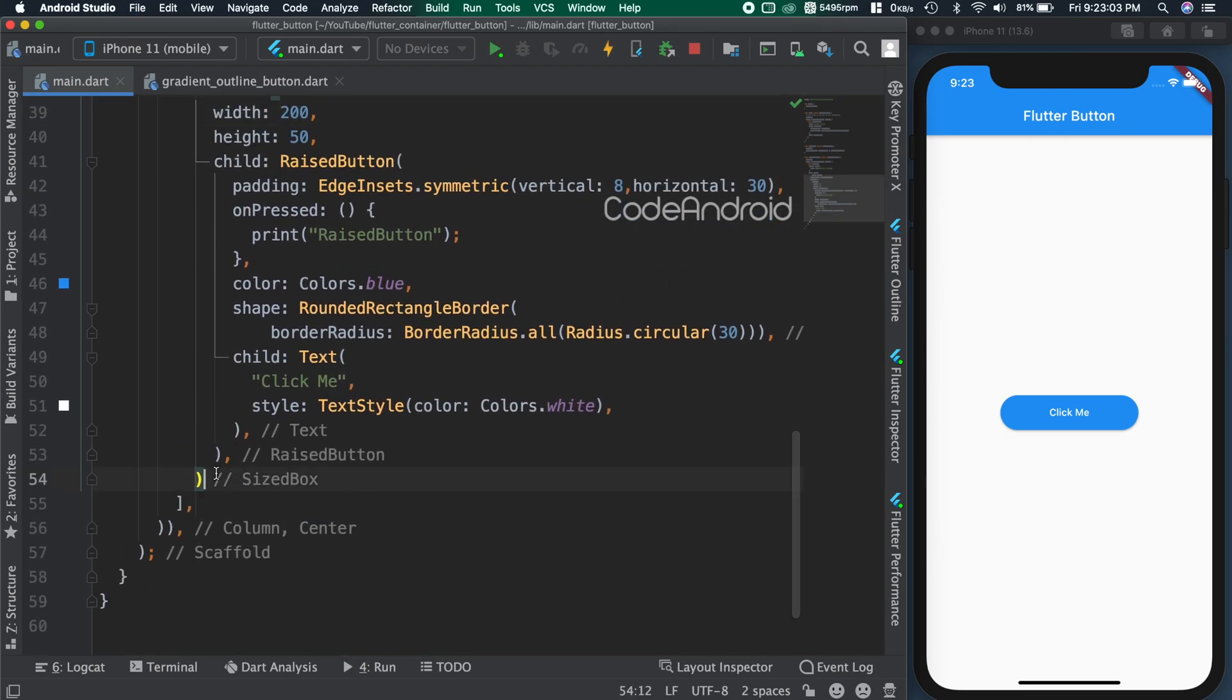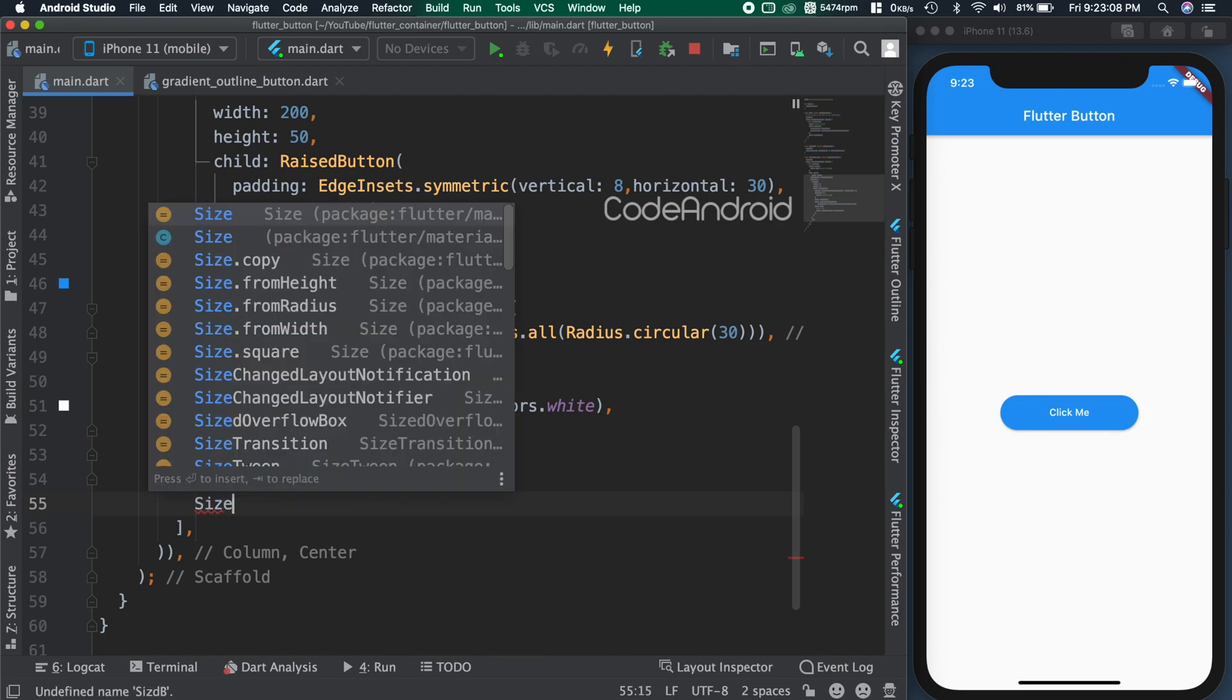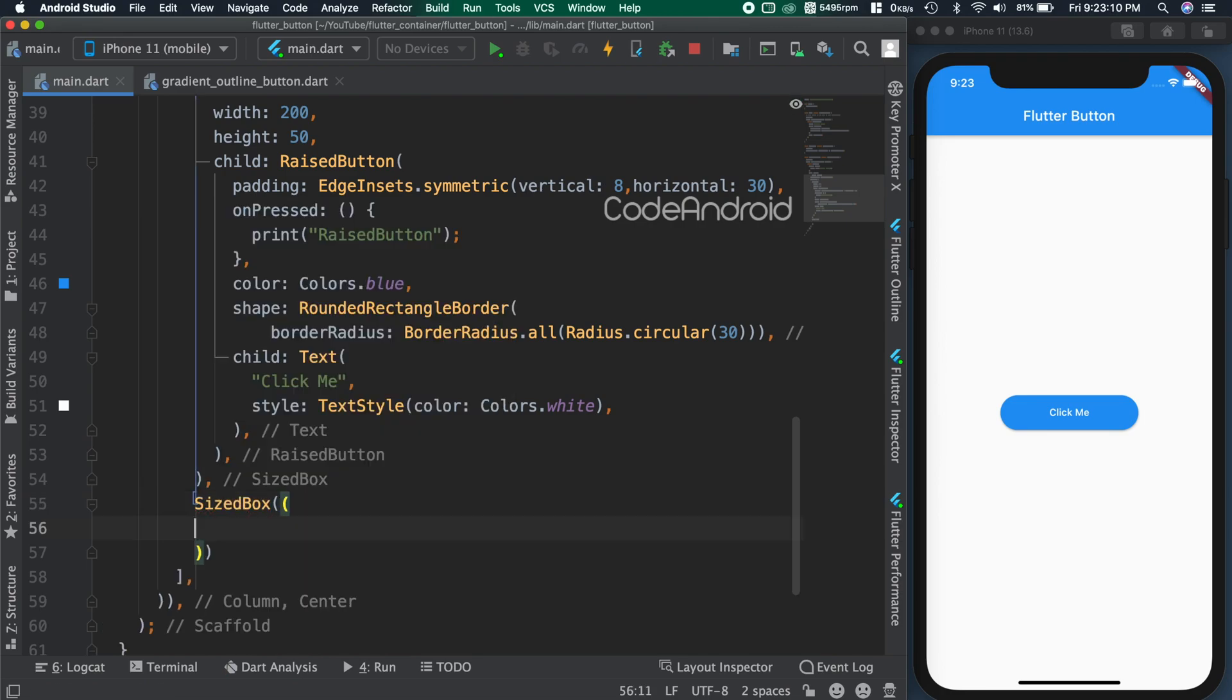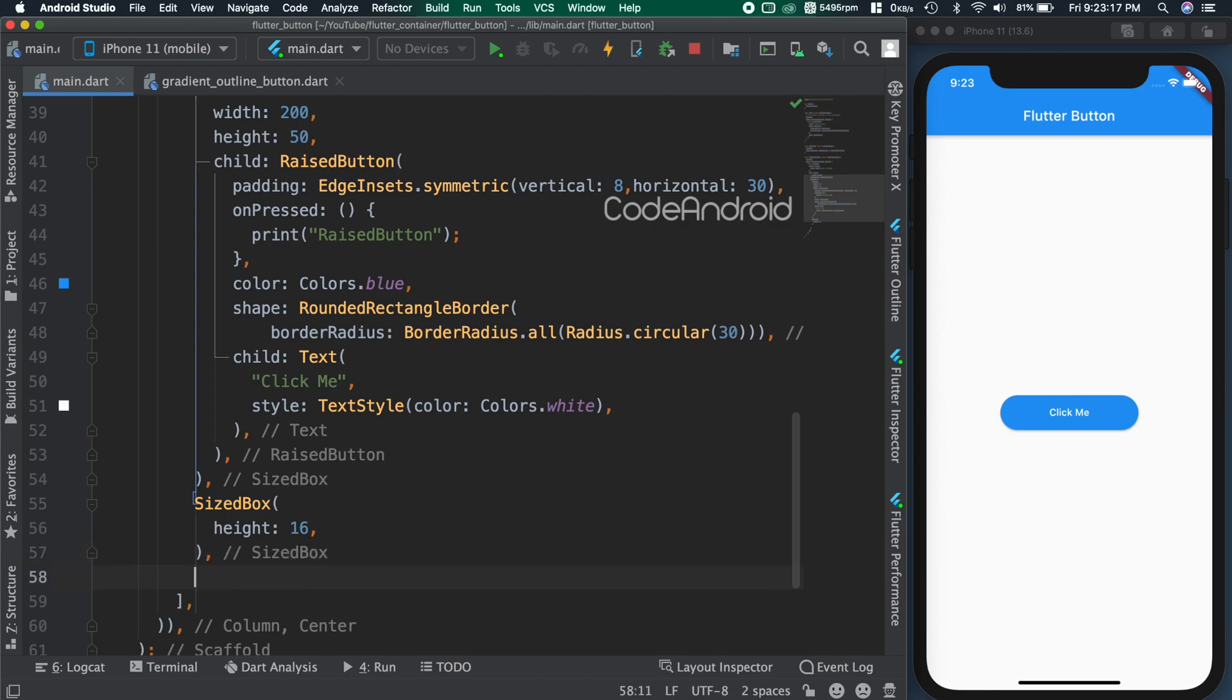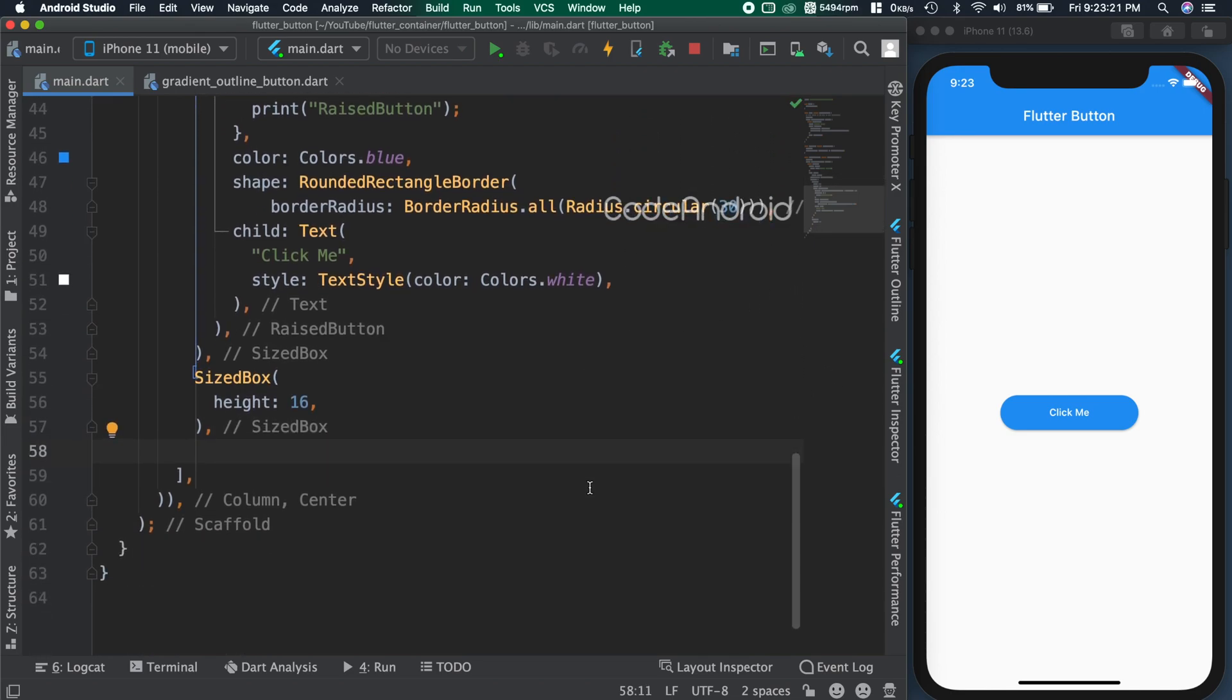I want some gap between buttons, so adding sized box with height as 16. We have all these attributes to customize all the type of buttons. Now, we'll see about button types available in flutter.